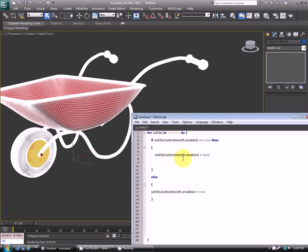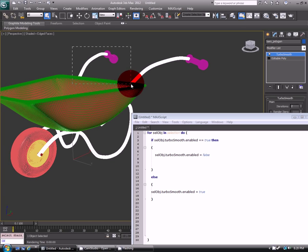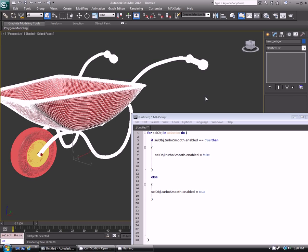And you can do that for any modifier or visibility of objects and just whatever you can think of with the script, but you'd have to just change the syntax. But this is your basic setup for it. And then if I select the single object itself, the turbo smooth hasn't actually been deleted. It's still there, it's just toggling that visibility. So you can just always go back to it.